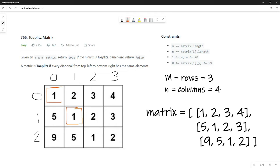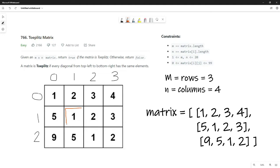So we ask: is the number at [1][1] the same as the number up and left at [0][0]? Yes, of course. But we're not going to move to the next diagonal — we're going to move in this direction, going right through the row. Because we have to finish all of the columns in the current row first.